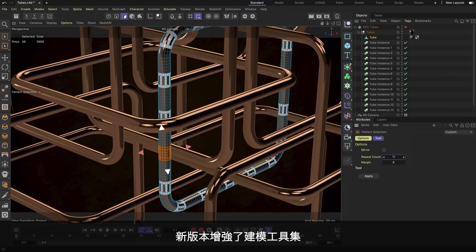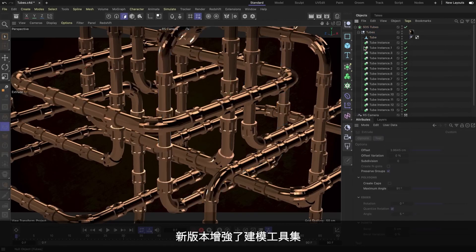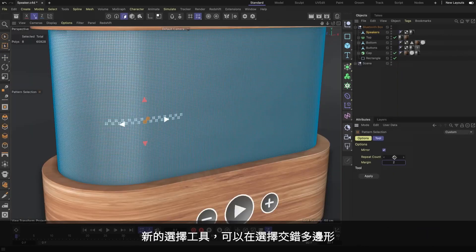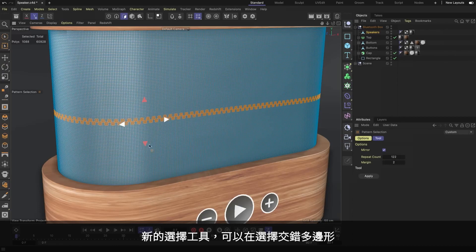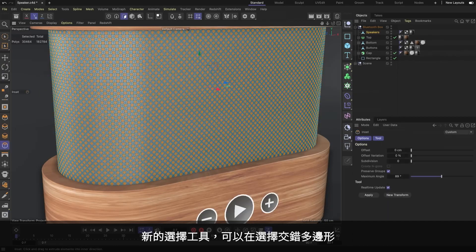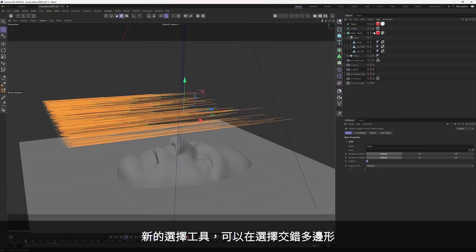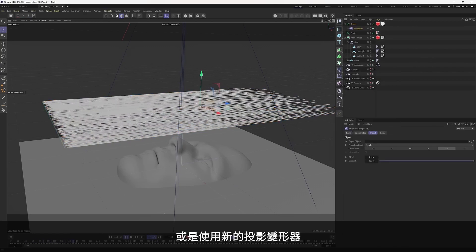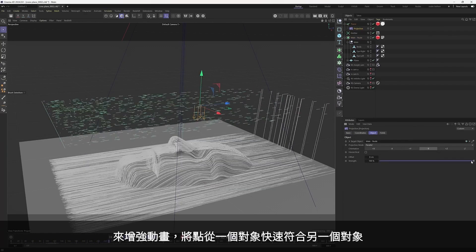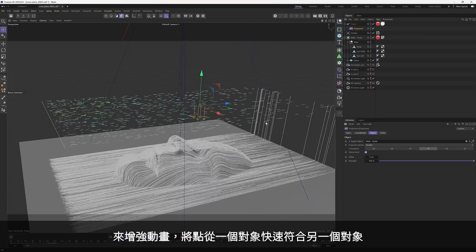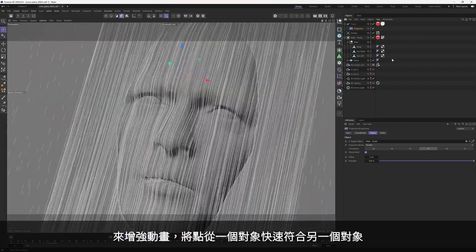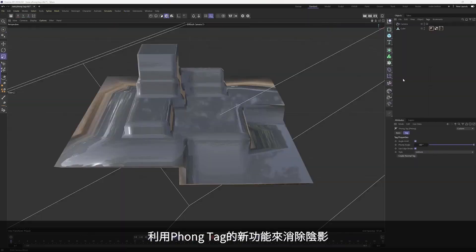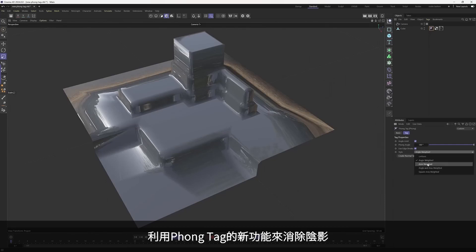We've also enhanced Cinema 4D's modeling toolset with this release. Use the new Select Pattern tool to repeat polygon selections across the surface of your mesh. Or use the new Projection Deformer for enhanced animations that quickly move points from one object to another.